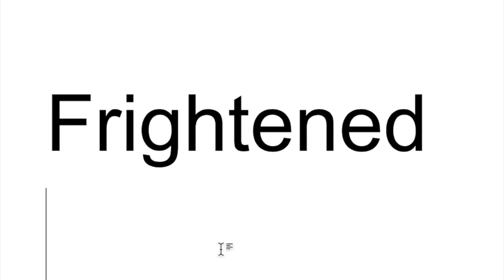Try again. F-R-I-G-H-T-E-N-E-D. Frightened. Go ahead. Close your eyes. Try it. Open your eyes. Check it. Did you get it right? Nice work.